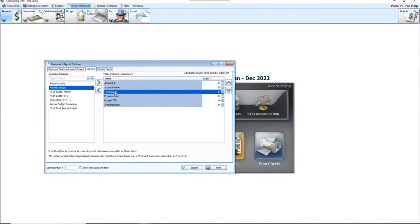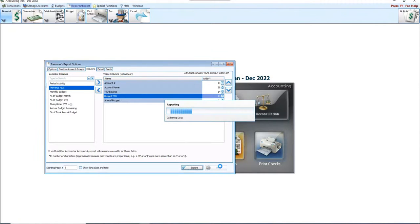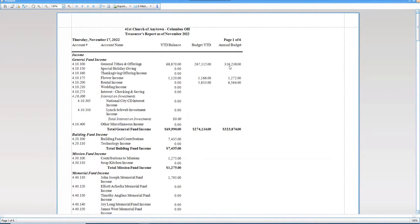This is going to tell me where I stand for the year in this case with November regarding my treasurer's report.